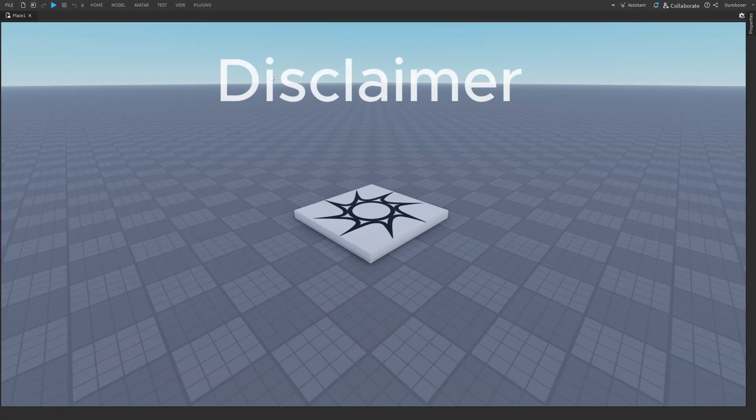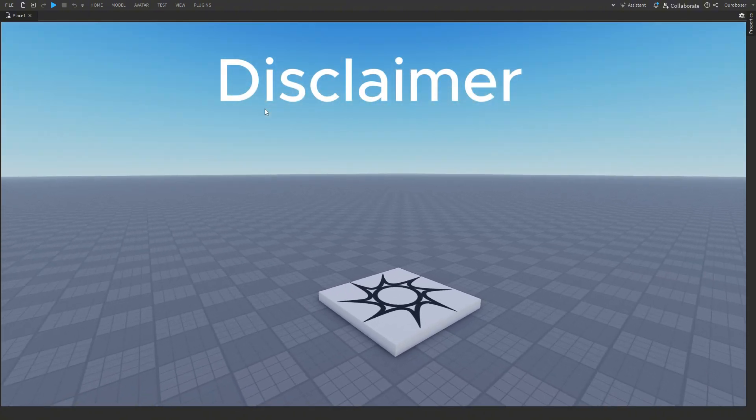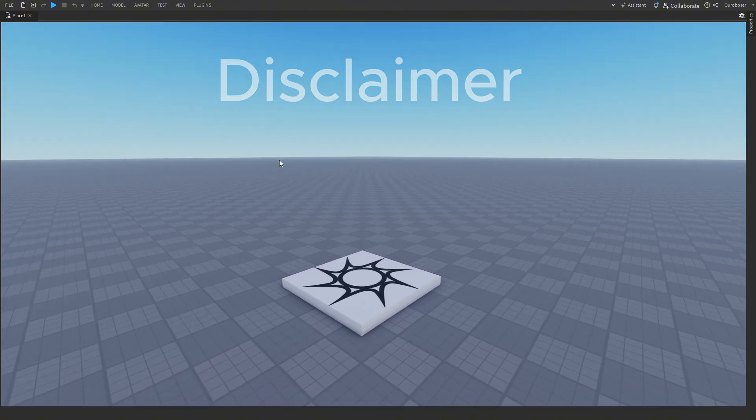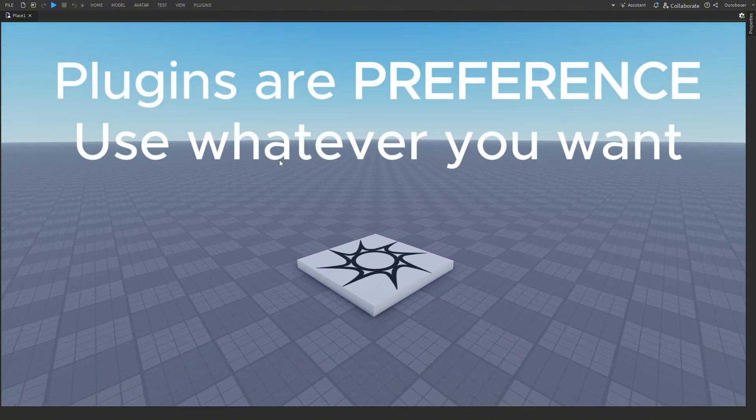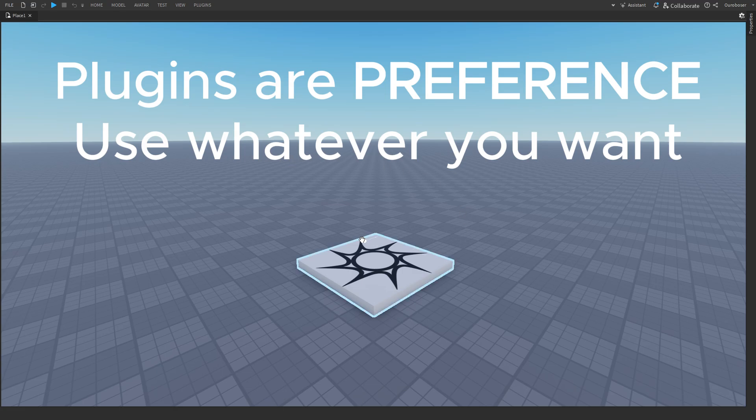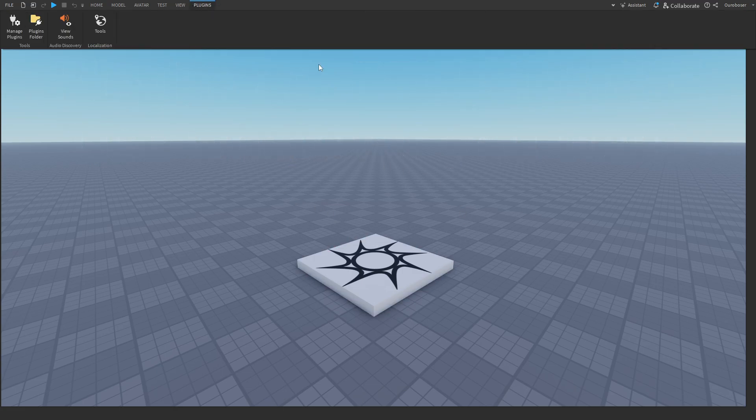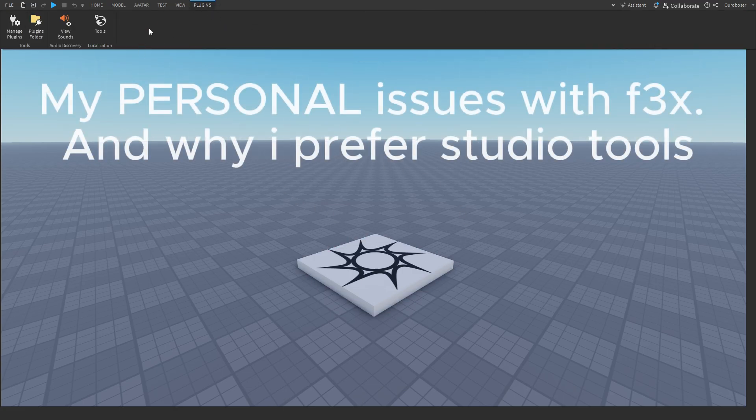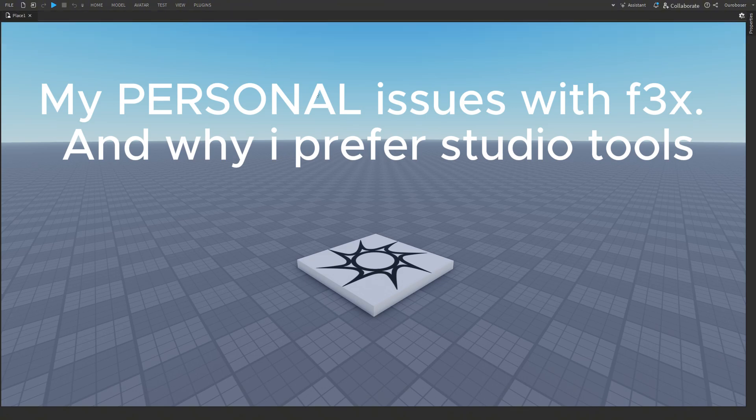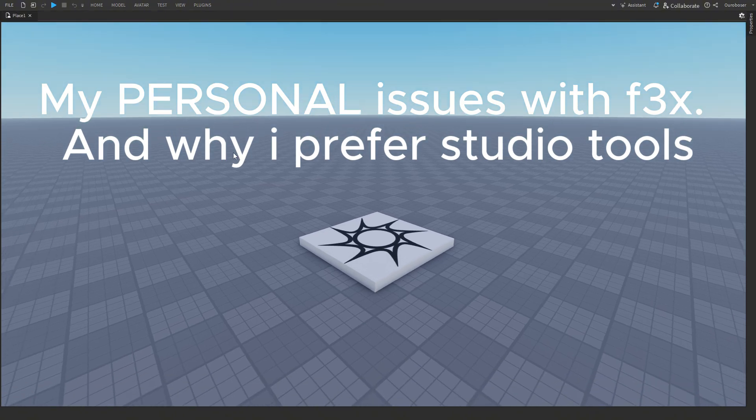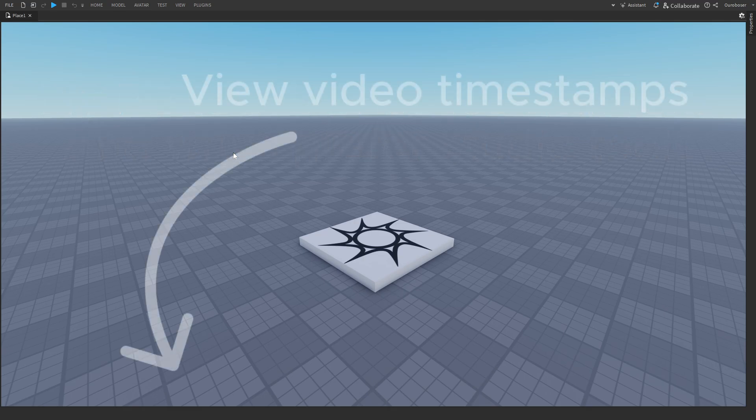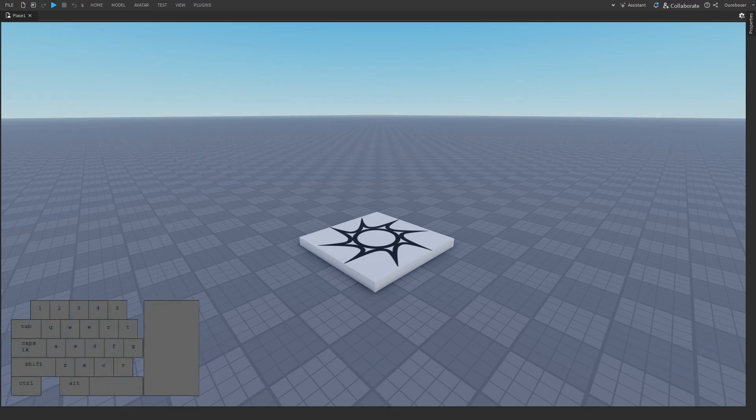First, I want to say I do not want this video to judge whether or not you use it. This is my personal preference and plugins entirely depend on your workflow and views. With that in mind, this video will explain why I don't use F3x as well as five plugins I do use. You can view them in the chapters below. I've added an on-screen keyboard so you can see my actions and keybinds.